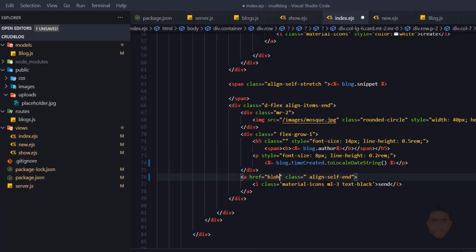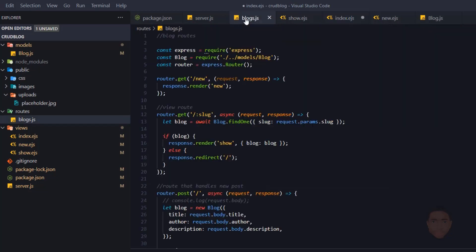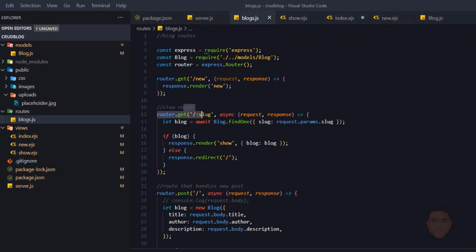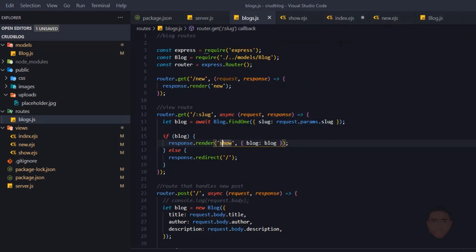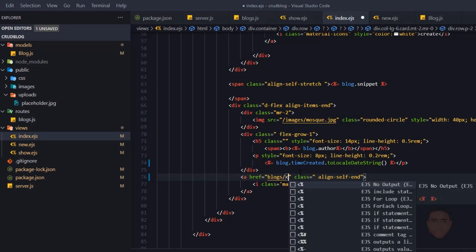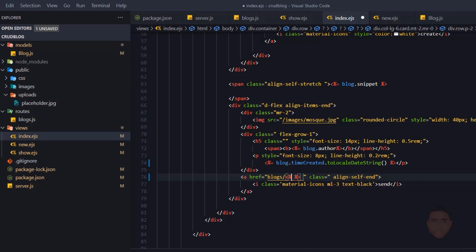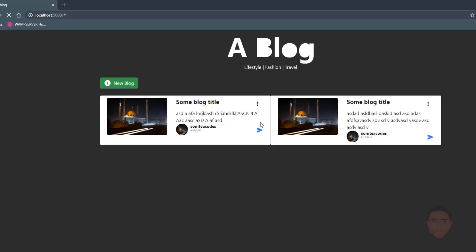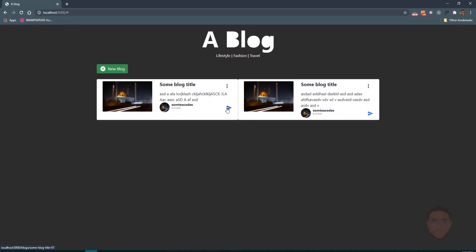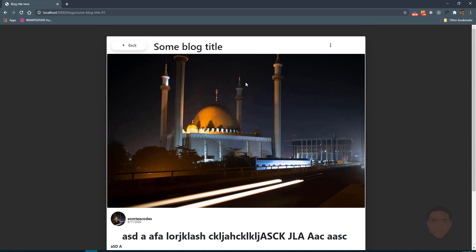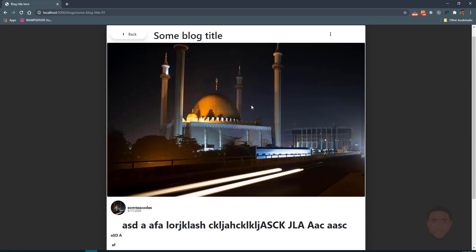In here, we're just going to say blogs slash, and the route for that — just to be sure — is the view route. We're going to pass in the slug using EJX syntax equal to blog.slug. So if I save and head back and refresh, when I click on this, that should take us to the slug and show us the view itself. We can see this all working.